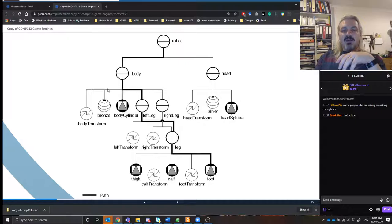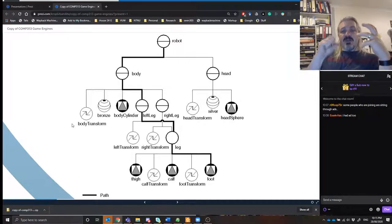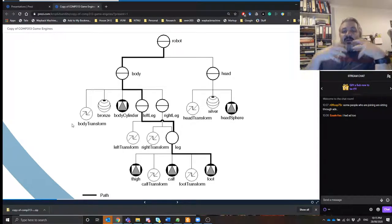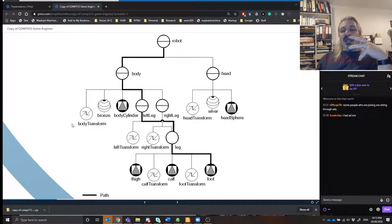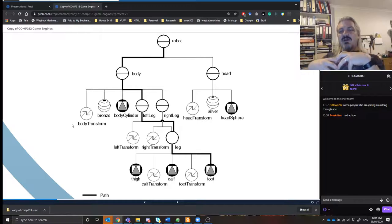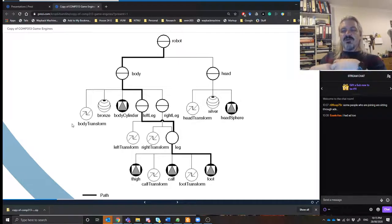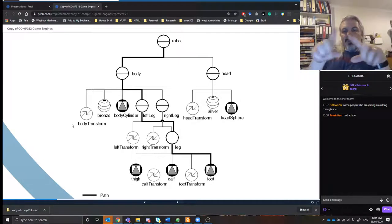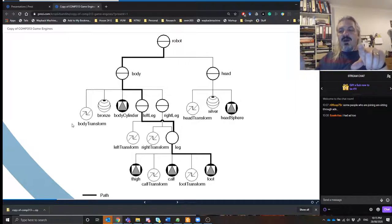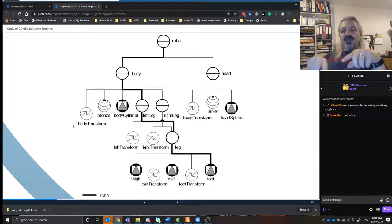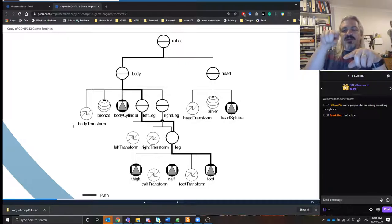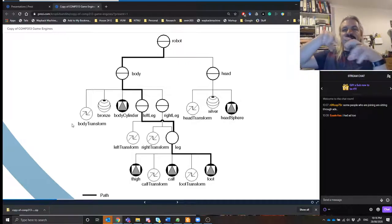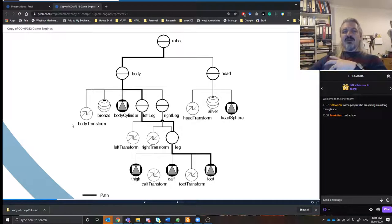If we go to the body, we see the body has a body transformation from the anchor point, a colorization, a collision, and two more nodes: a left leg and a right leg. Those are children of the body, and the body is a child of the robot. If you want to find where a foot is, you trace back through each transform up to find the origin, then transform down to find the foot.